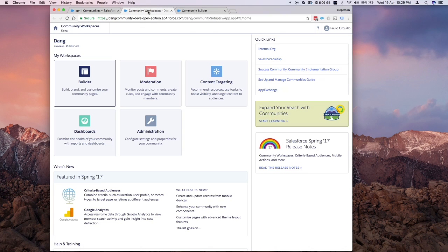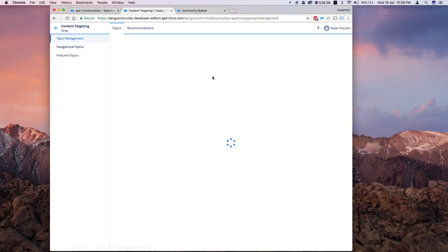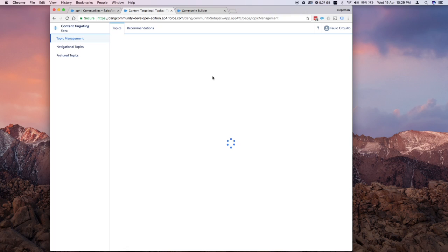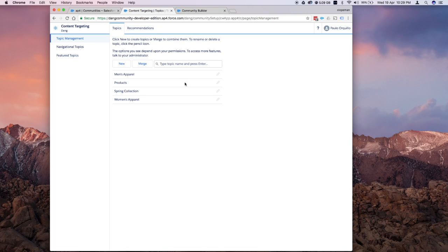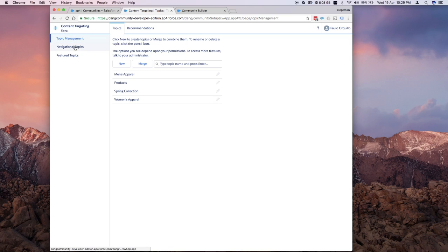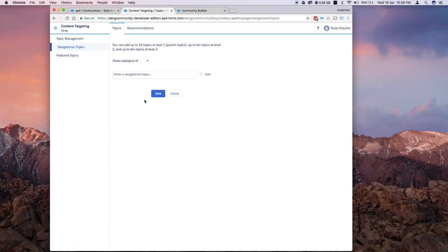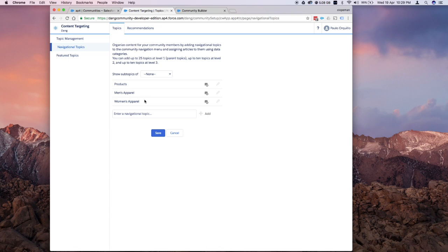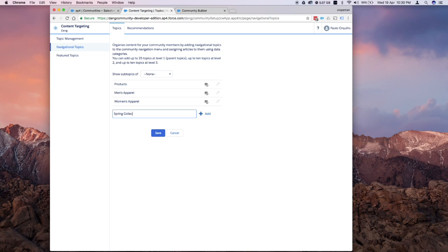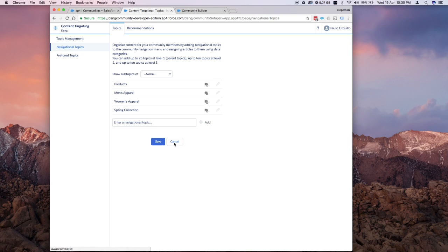you actually need to go back to your community workspace and click on the content targeting. From here, based on our previous tutorial, we created several topics. There's a spring collection. If I go back to navigational topics and I want to add the spring collection, just click spring collection, click add and save.